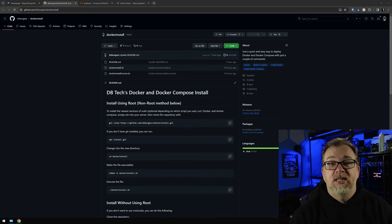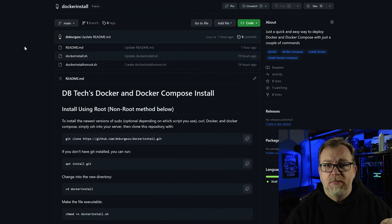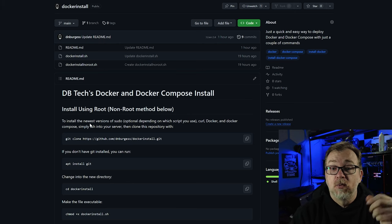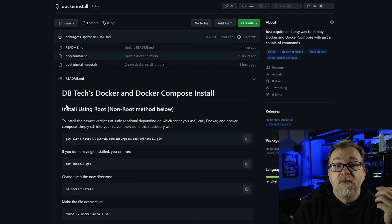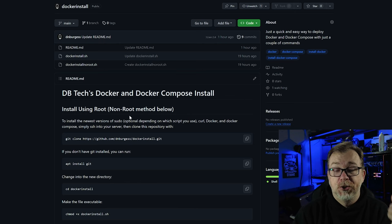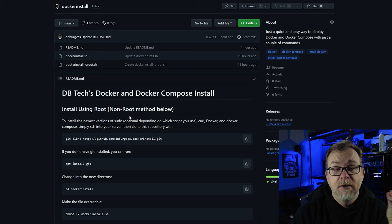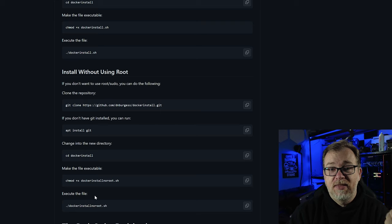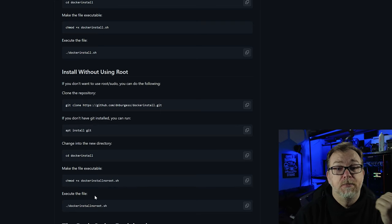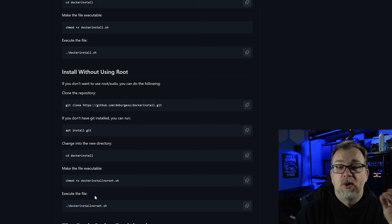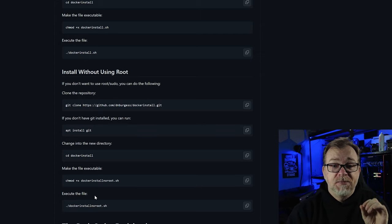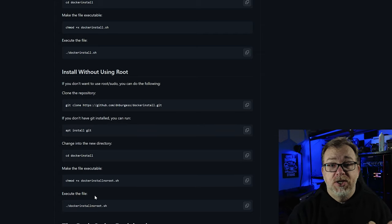Here we are on my desktop — this will be linked in the description — and basically the way this works is there are a couple of different files in here and you can run either one depending on what your needs are. The first one uses root and sudo to run the commands. I know that not everybody likes to do that, so I made a different version with no root, no sudo, in case you're using something like Ubuntu and you don't have root or you don't want to install sudo for security reasons. There are two different versions of this file available — you can pick and choose which one you want to use.